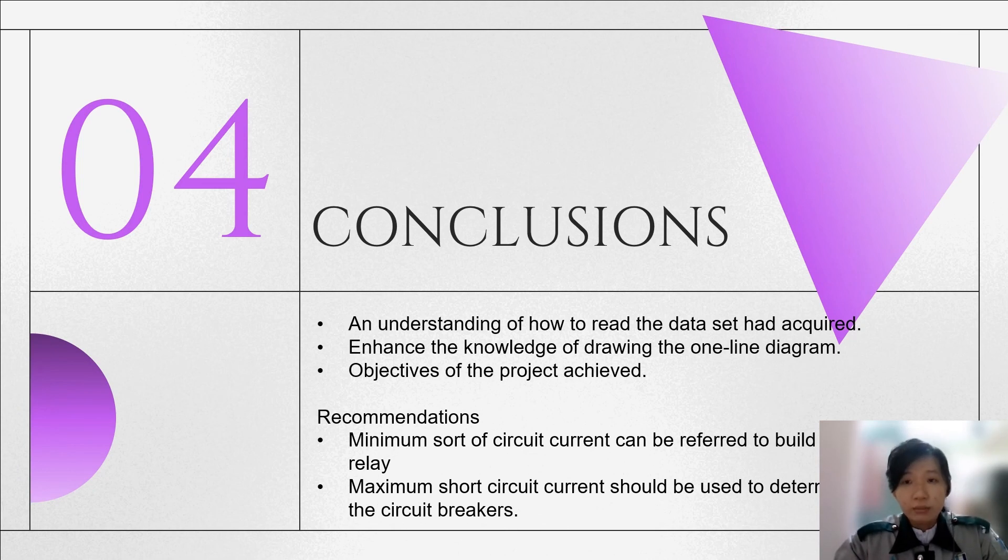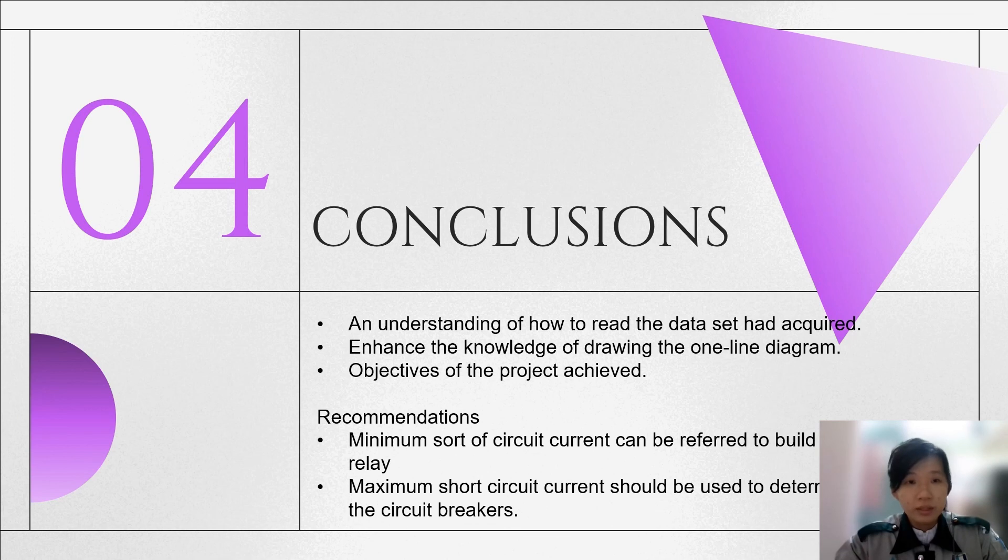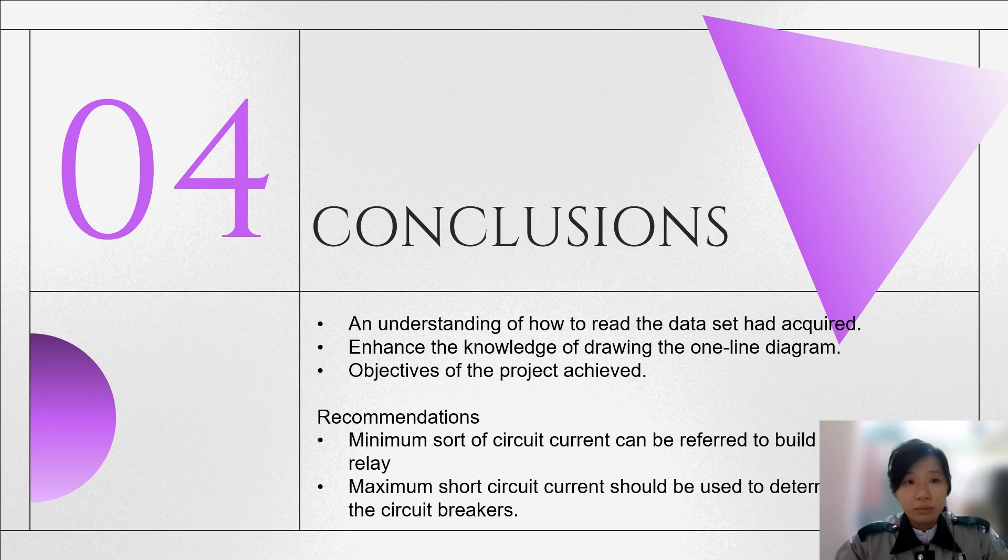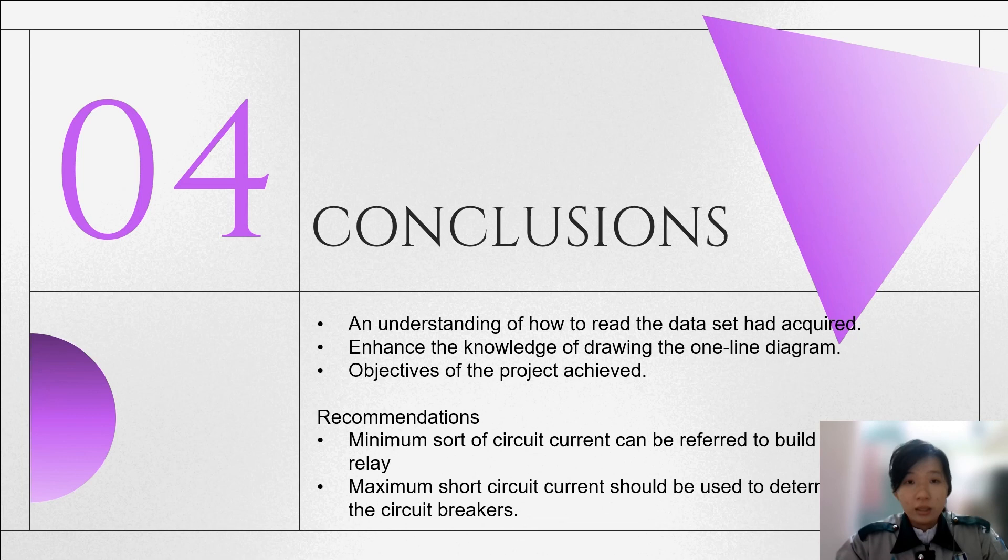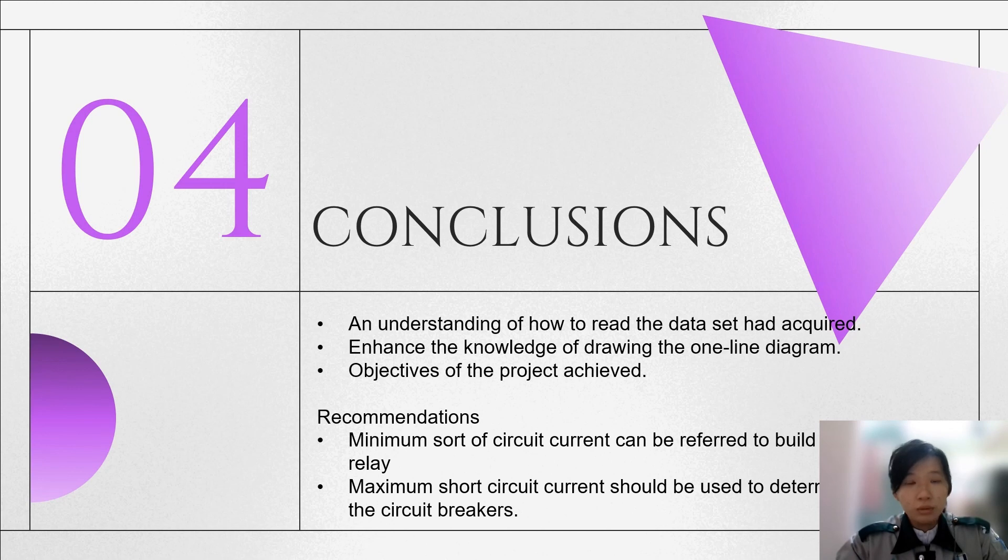Lastly, there are some recommendations on the IEEE 14 bus system: the value of the minimum short circuit current can be referred for the protection relay, while the maximum short circuit current should be used to determine the rating of the circuit breakers. This can improve the safety and protection of the bus system.